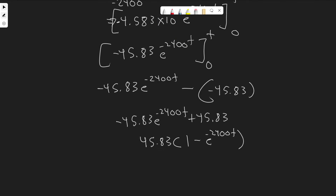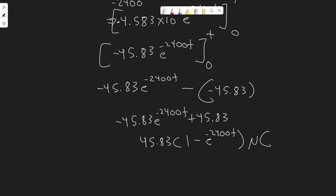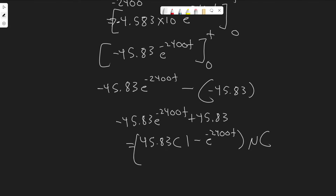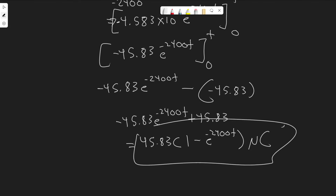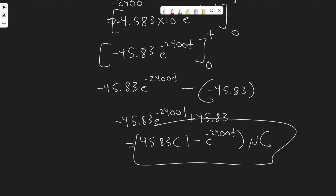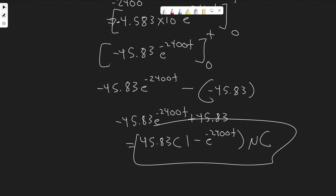So this is going to be your answer for part A, in microcoulombs. We now have the charge function q(t) for t greater than zero.